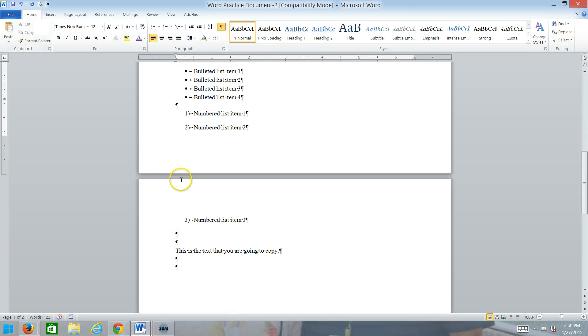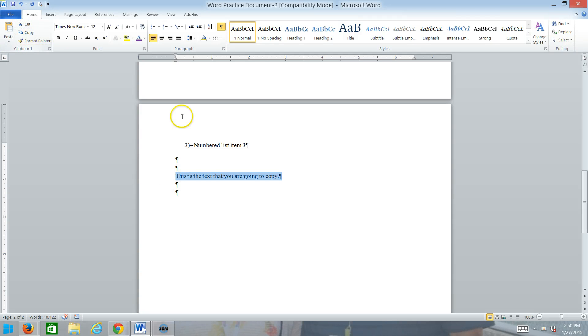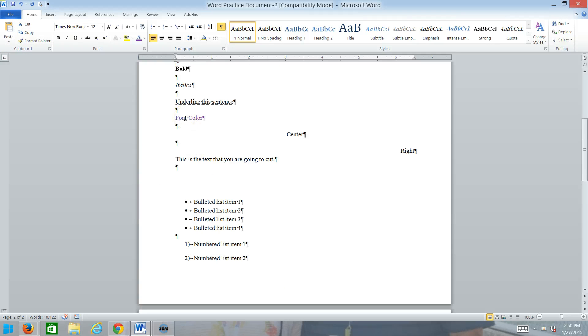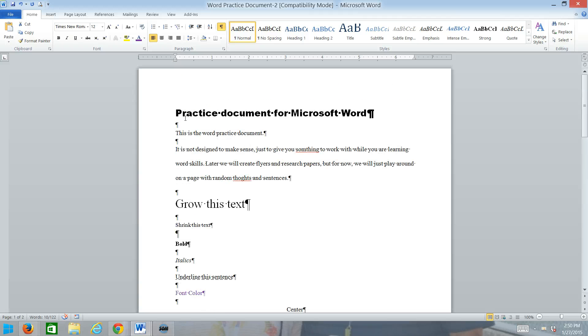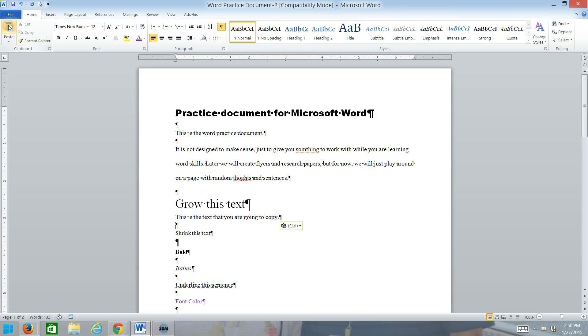And then we'll go back to the end and we will select the text we're going to copy. And we will hit copy. And then we will go up to where we see grow this text. So we'll click there in that blank line after that. And click paste.